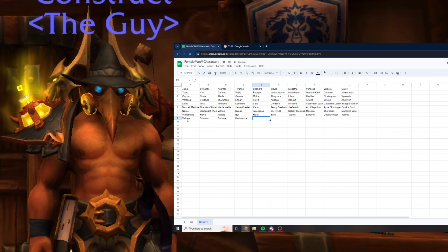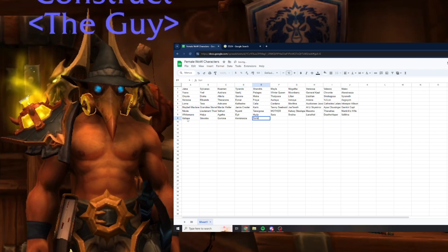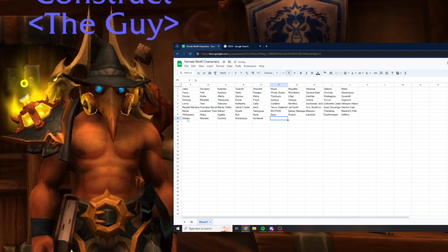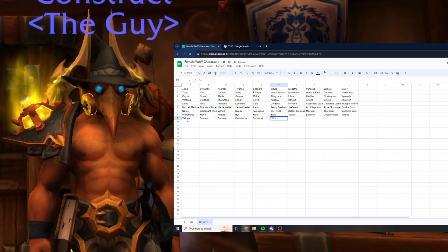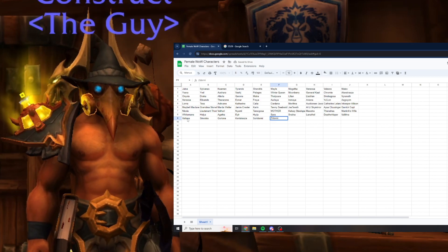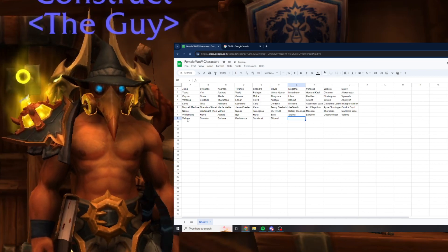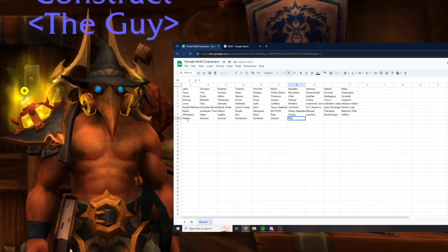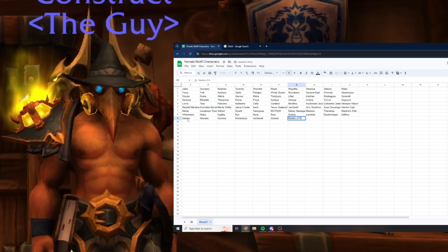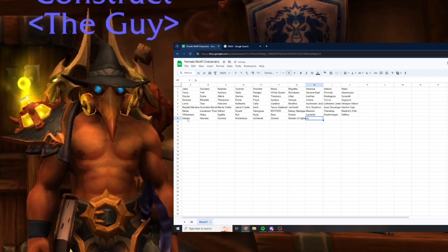In the Nexus, Soridormi and Zidormi. Soridormi is the timekeeper, Zidormi is who you talk to to see old zones. Maiden of Vigilance is with Avatar.